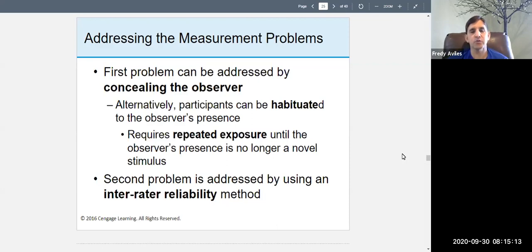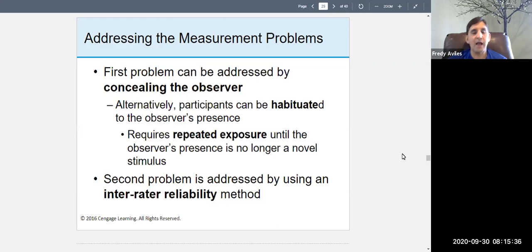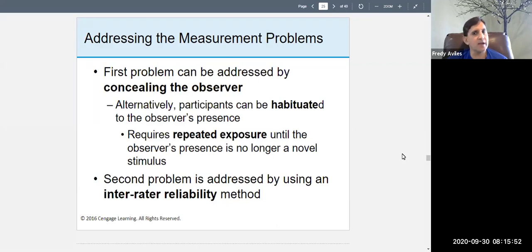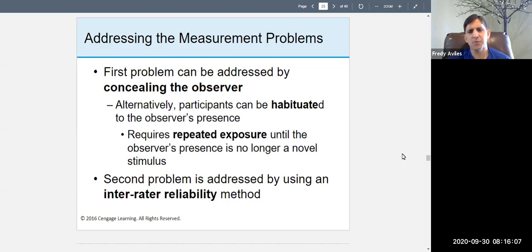Alternatively, participants can become habituated to the observer's presence even if they can see you. If you observe over time, they get used to you and then behave more naturally. This requires repeated exposure until the observer's presence is no longer a novel stimulus. After a while they start being themselves.